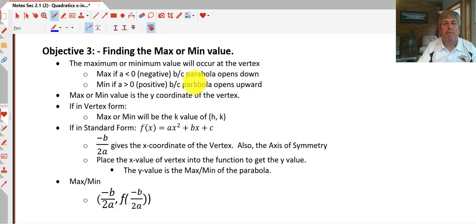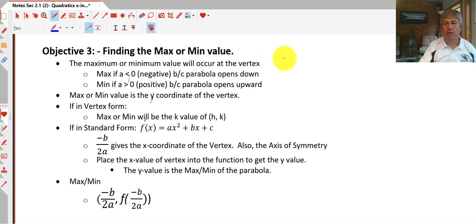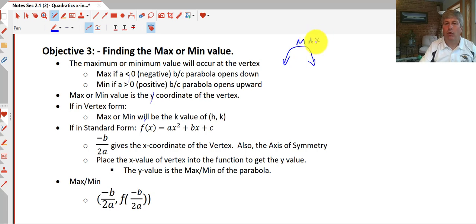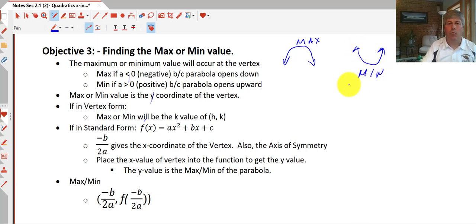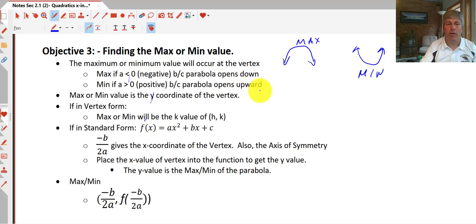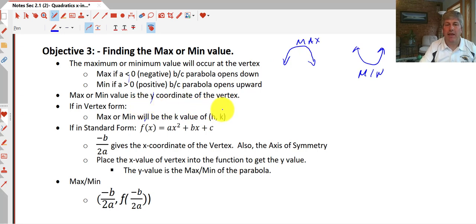Next we'll find the maximum or minimum value of a quadratic. The maximum or minimum occurs at the vertex. A parabola that opens down has a maximum — that's when the a-value is negative. A parabola that opens up has a minimum — that's when the a-value is positive. The maximum or minimum value itself occurs at the y-coordinate of the vertex. In vertex form, that's simply the k value of our (h, k) — that k will be either our max or our min.